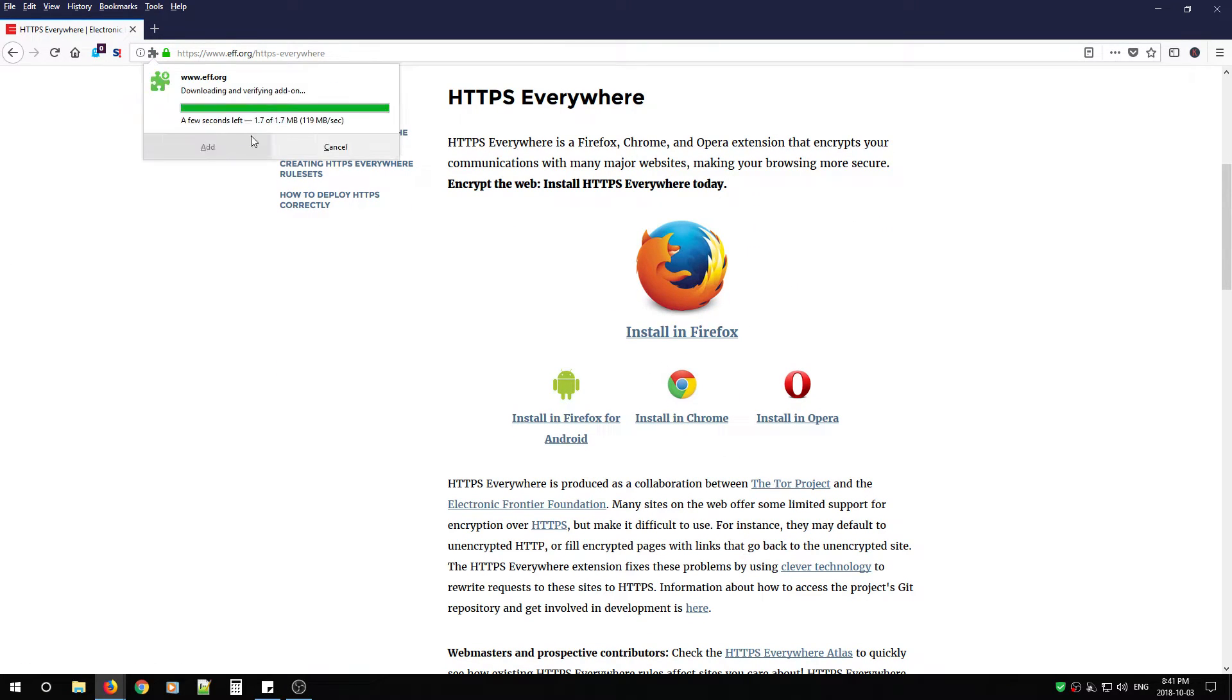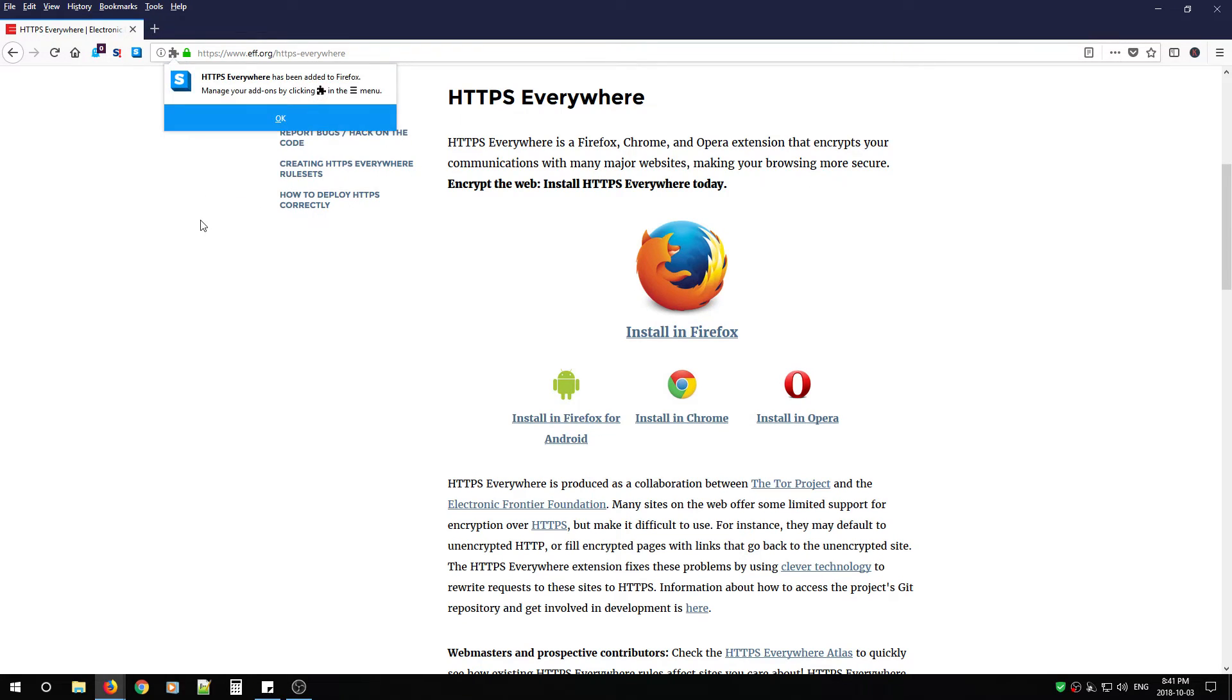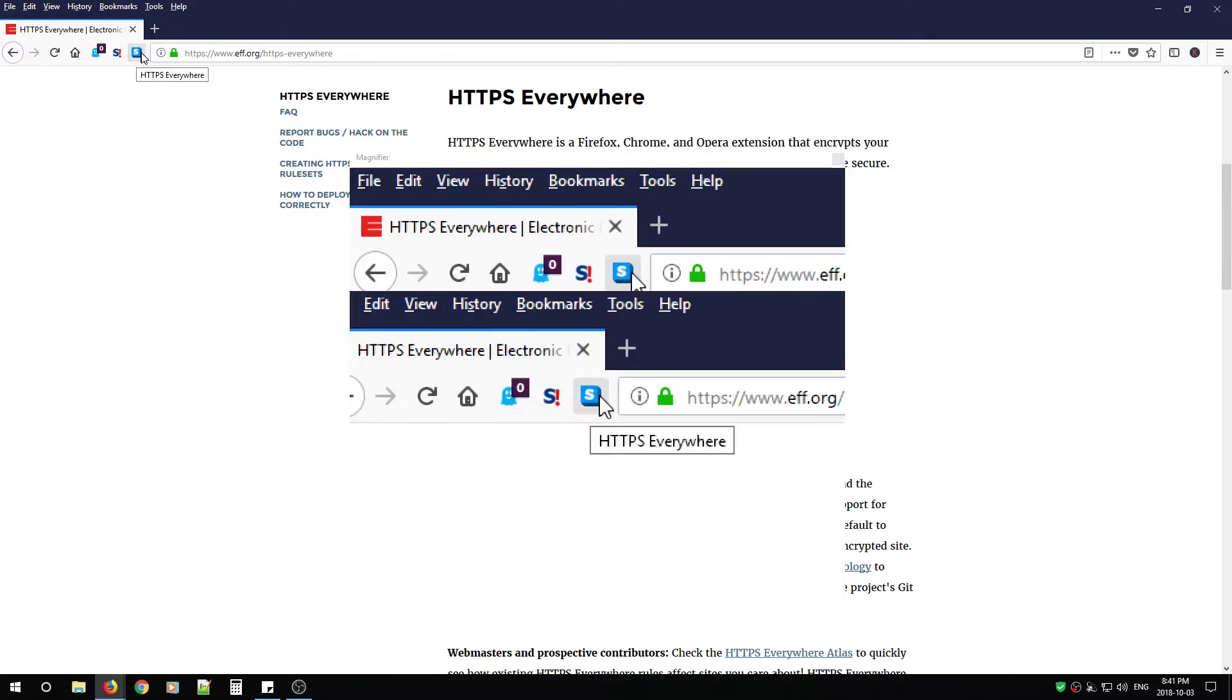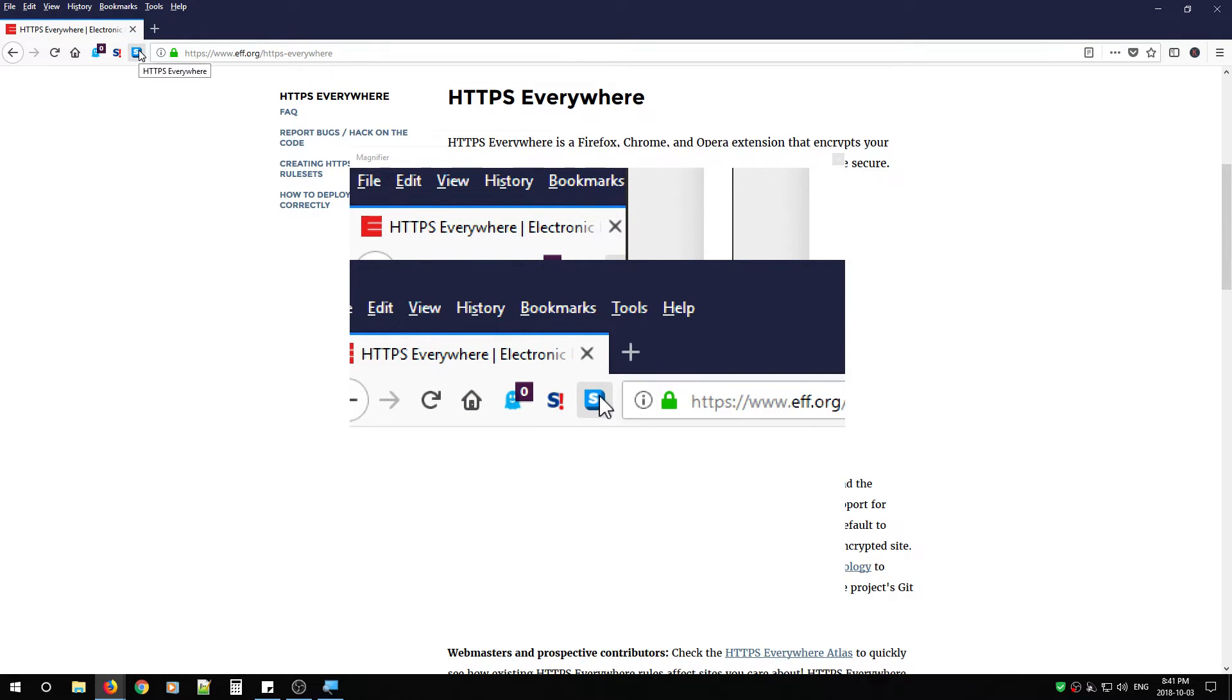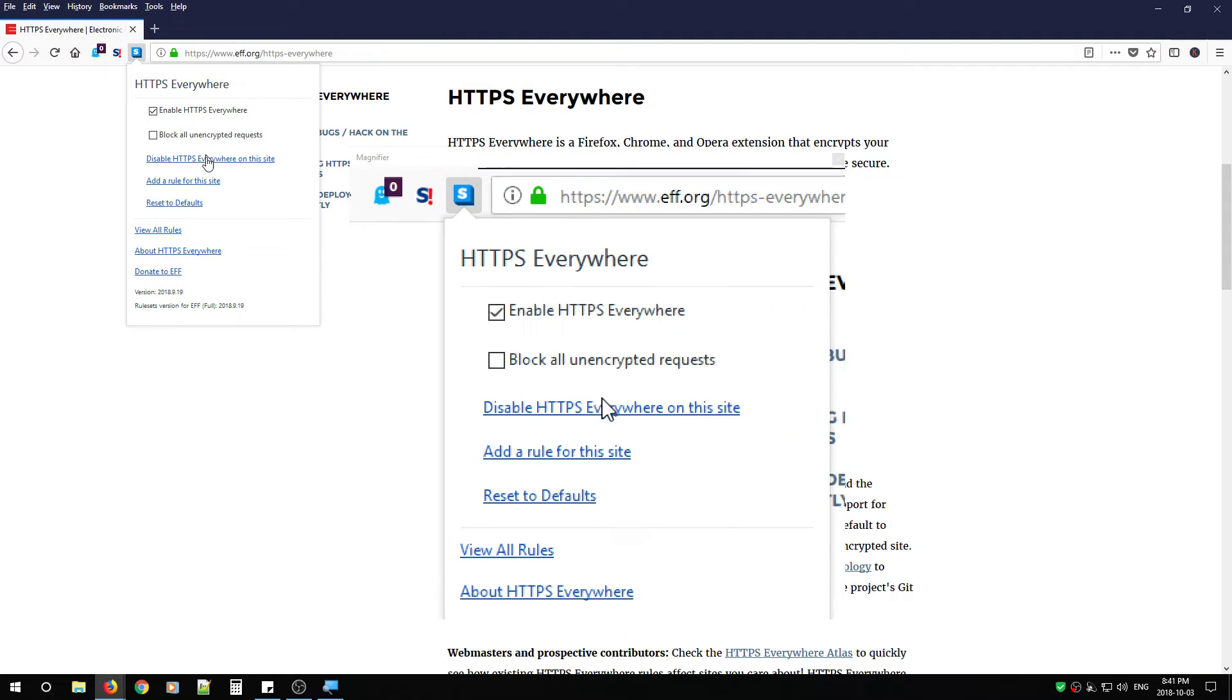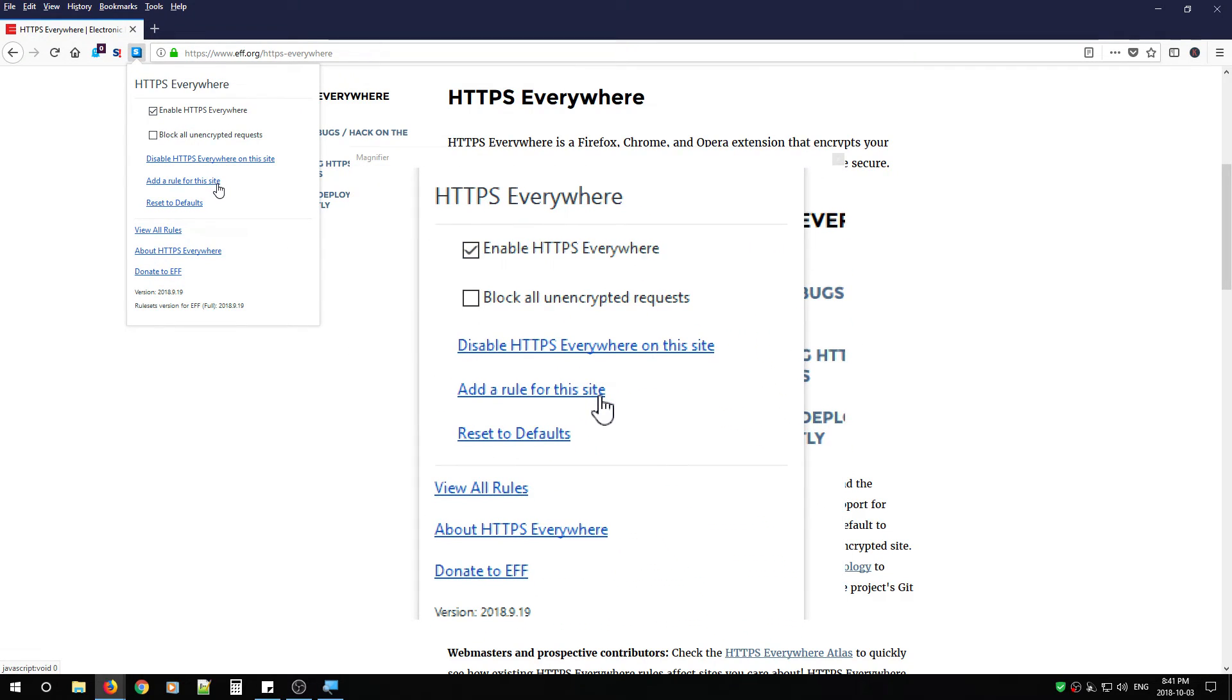You're going to have to allow because it needs to be able to see your data to be able to enforce it. Click add. Click OK. And you're going to notice the little blue box at the top left hand or right hand corner. When you click that, you're going to notice HTTPS Everywhere.